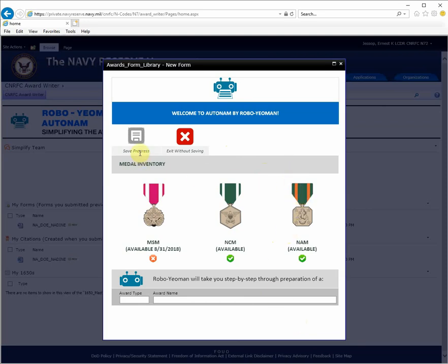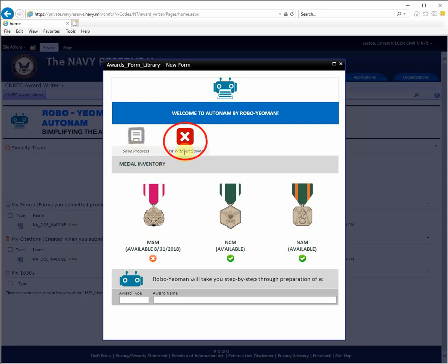You'll also notice the save progress icon is grayed out. You won't be able to save until you've reached the stage in the process where you enter the person's name as well as selecting the award. You can exit without saving at any time.